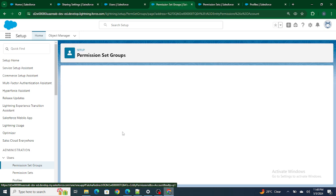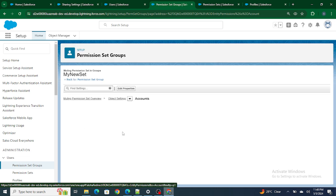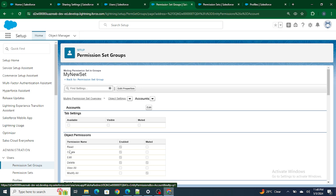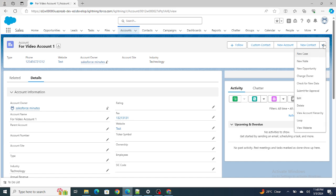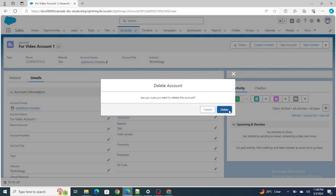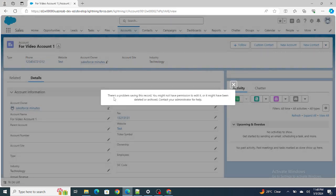What I have done is muted the permission for deletion. So it has read, create, and edit, but for delete I have muted the permission. Now Raju Srivastav will be able to read, create, and edit, but he won't be able to delete the record. If he tries to delete the record, he will get an error saying there is a problem and he basically cannot delete the record.